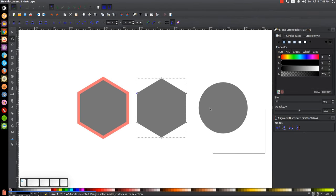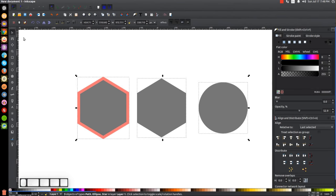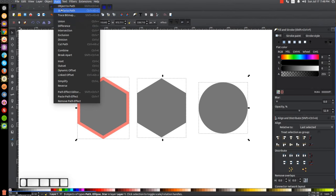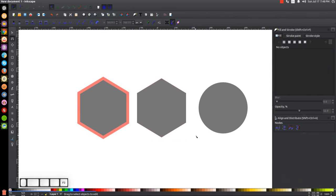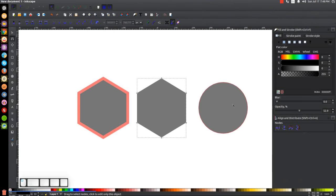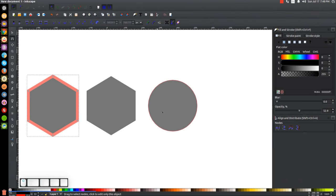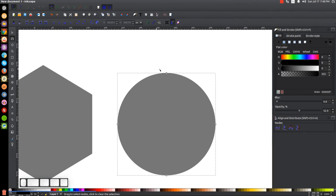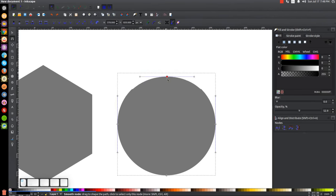Let me do the same with the rest of the objects — convert all of this to a path. I'll go to Path > Object to Path. Now we should have nodes on every one of these graphics. If I click on this circle, we now have all of these nodes that this graphic is comprised of, which we can edit and manipulate however we'd like.